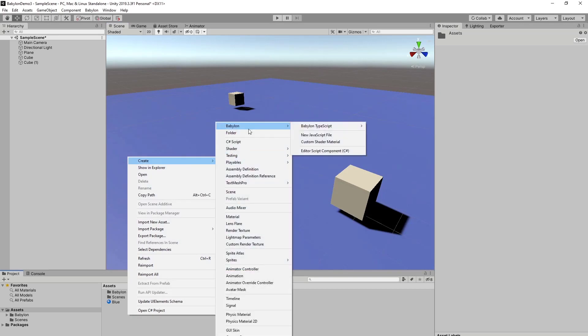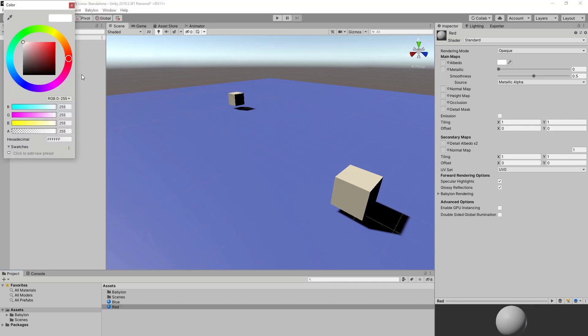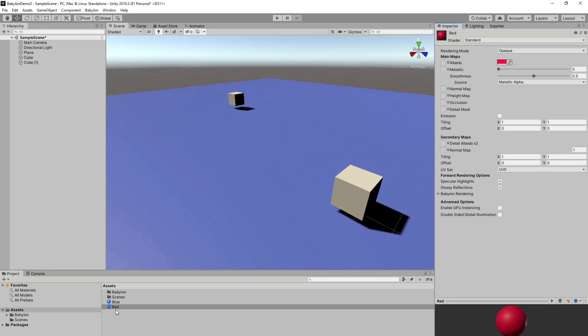I'm going to create another material which I will call red. Change the color to a red color. I'm going to add that to the two cubes.